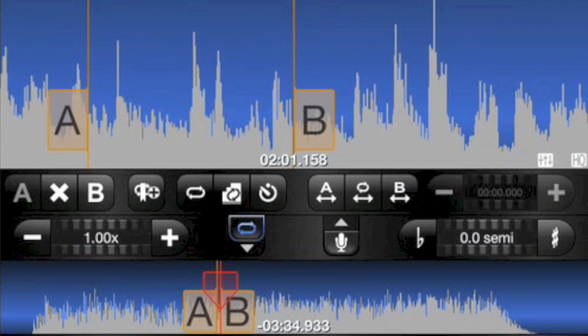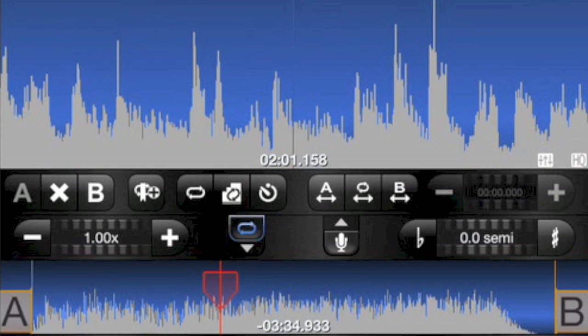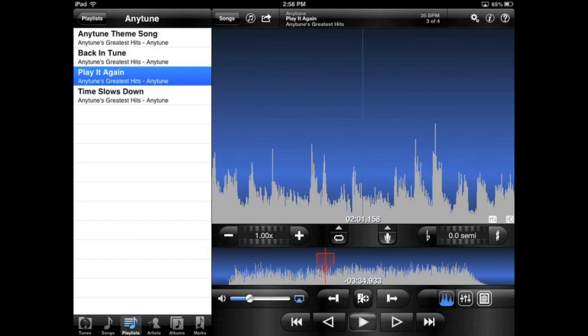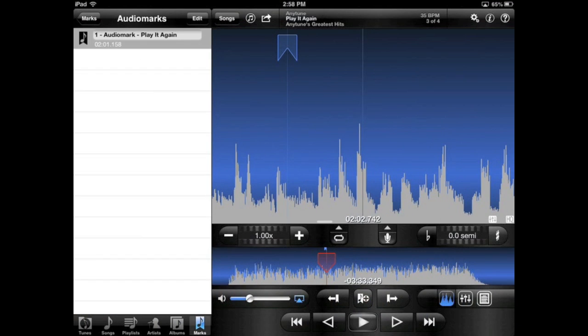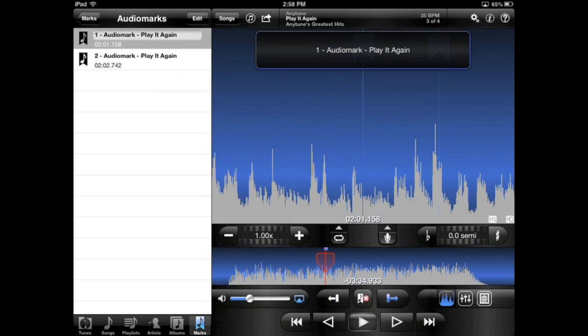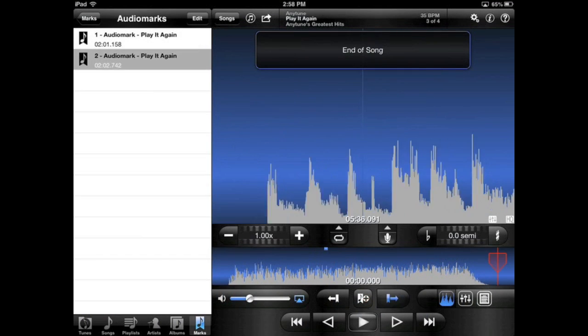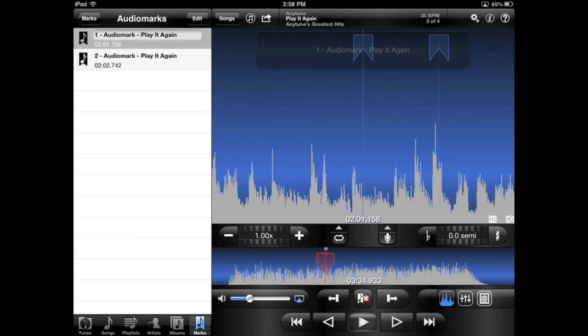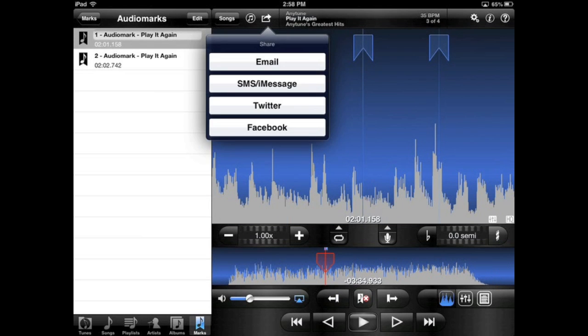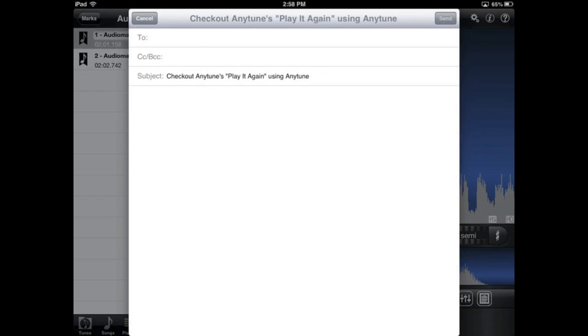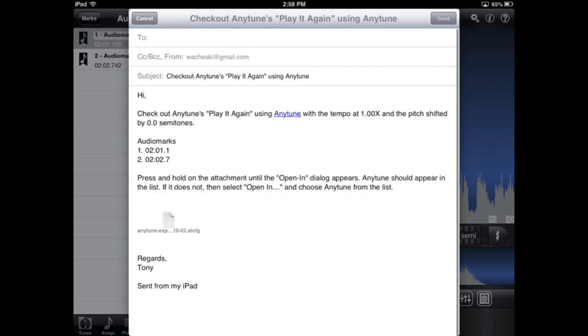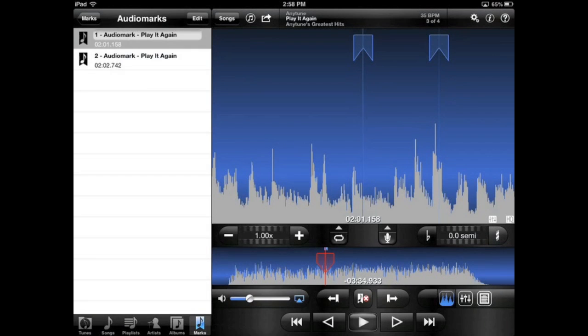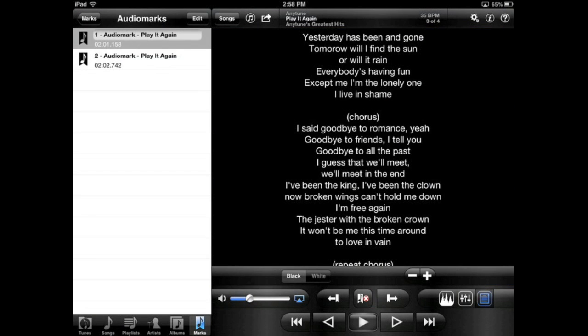You can create audio marks in the song to make navigation easy, or use the sharing functions to send timed comments in an email to a band member. You can also see the lyrics of a song and change their color and the size of the text.